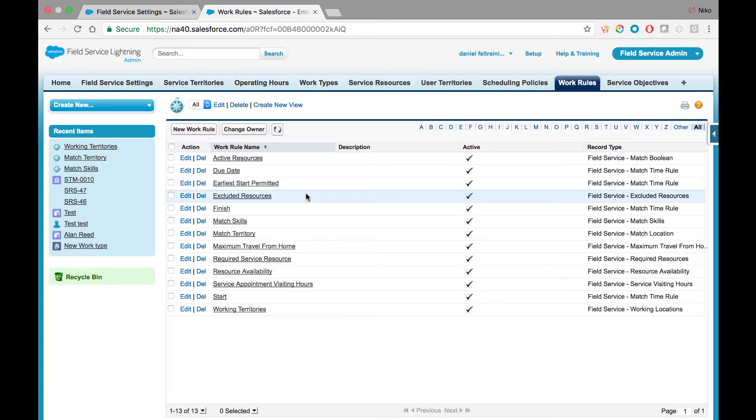The Excluded Resources rule controls that the resource marked as excluded on a specific account will not be scheduled for work on that account.